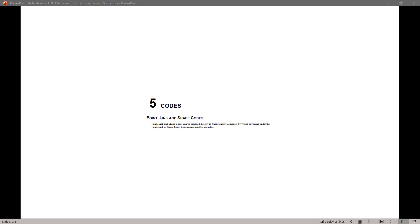Hello, my name is Mike Rocca and I'm a CAD application support specialist for the Florida Department of Transportation. Today I'll be going through the FDOT Civil 3D SubAssembly Composer Training Guide. In this series of videos I will take you step by step through each exercise from the guide. Today we'll start with chapter 5 codes. Let's begin.